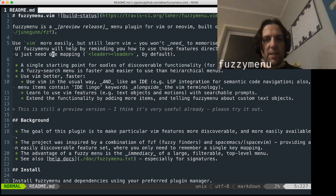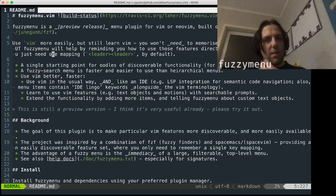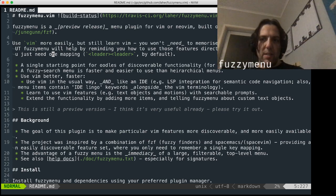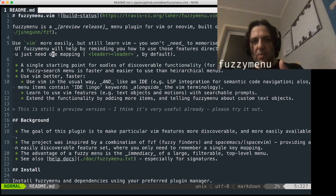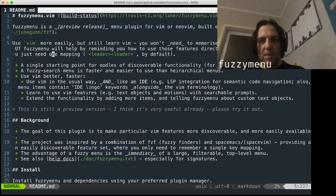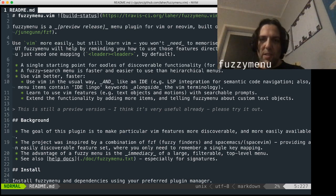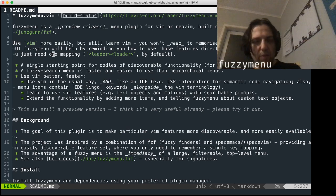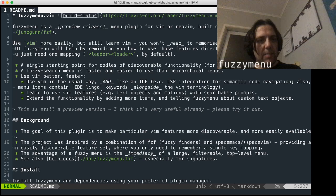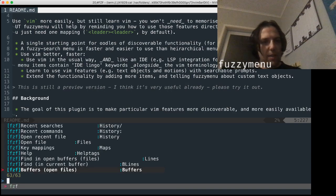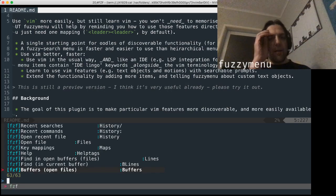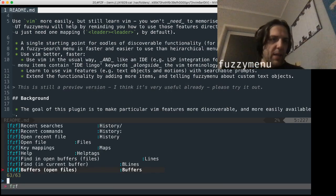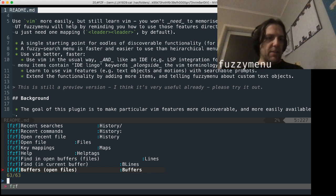Now I map leader key to space, I'll show you that a little later, and so leader leader for me is space space, as you can see in this readme. By default leader key is backslash, so if you've got a fairly minimal Vim setup it would be backslash backslash. But I'm just going to go ahead and hit space space, and that's brought up the FZF menu.